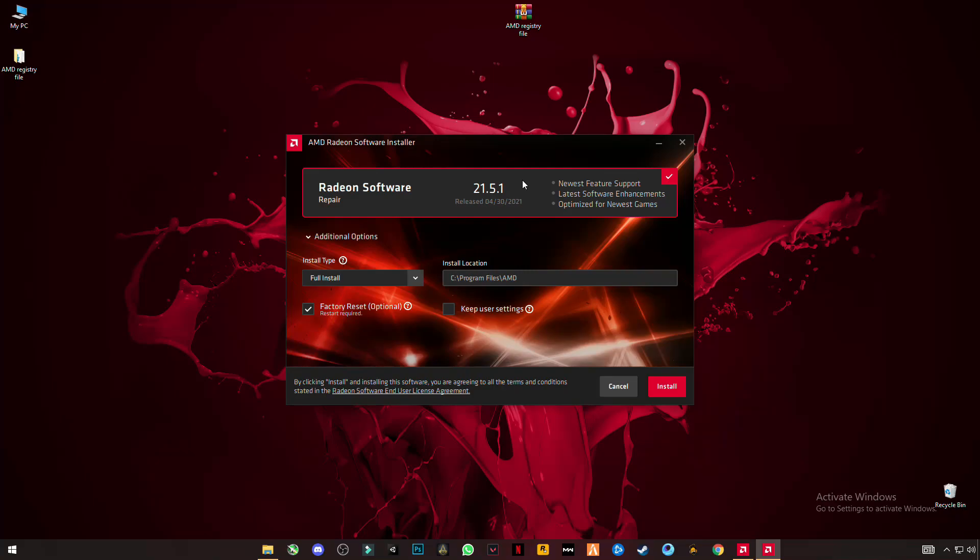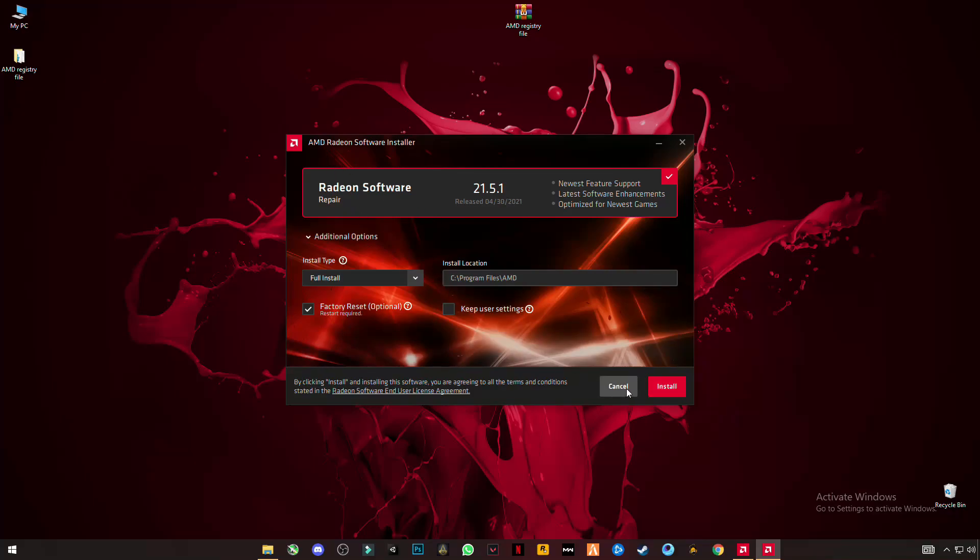Basically what I'm doing is uninstalling the AMD Radeon software and installing the downgraded version - downgrading your software and installing it. I already have it installed, as you can see.